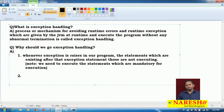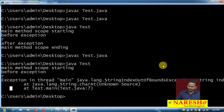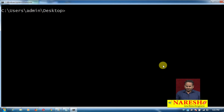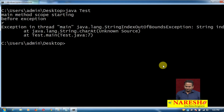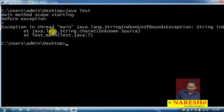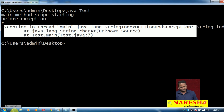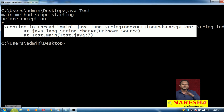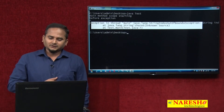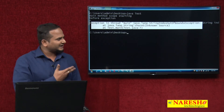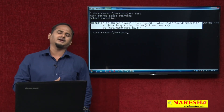What is the second reason to go for exception handling? Now let me execute this program. What happened? It gives one exception message — StringIndexOutOfBoundsException. How many members can understand this exception? Only people who know Java language.